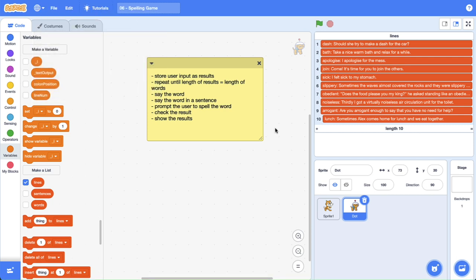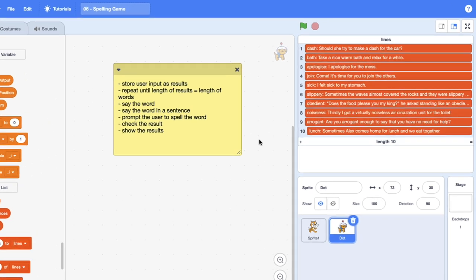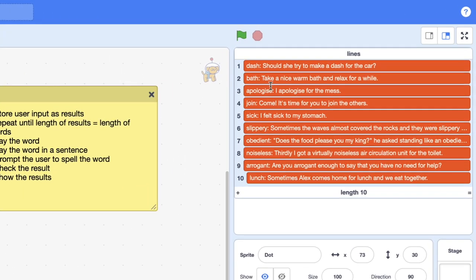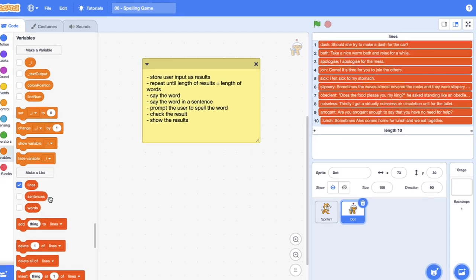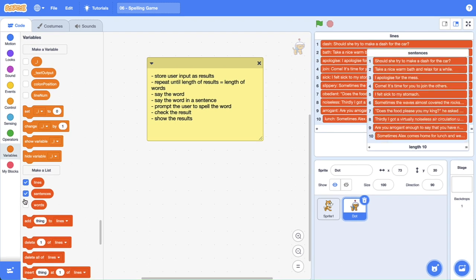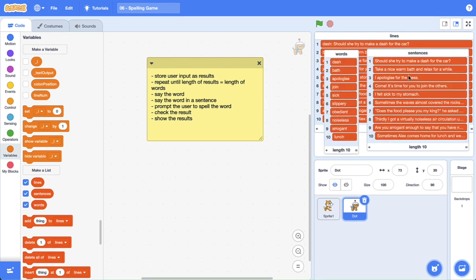In this video we're going to continue with our From Scratch to Python series to get you up and running in a text-based programming language. So far we've imported a list of lines that include both a word and a sentence where that word is in that sentence. We're splitting these words and sentences based on the colon character into two further lists — a words list and a sentences list.